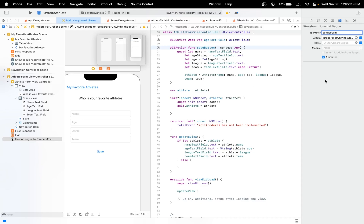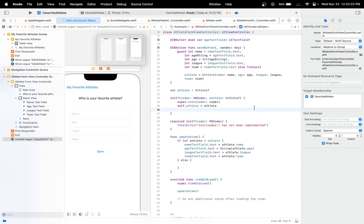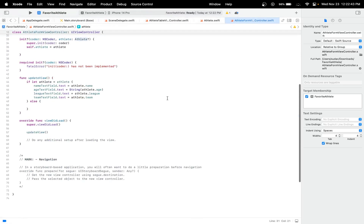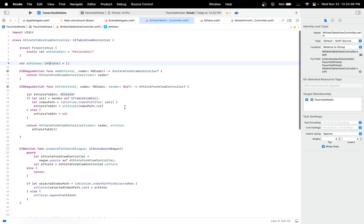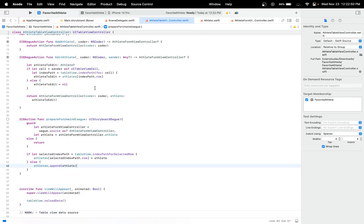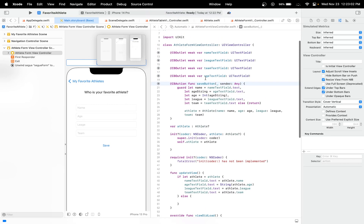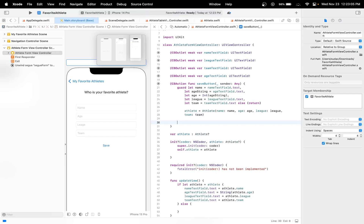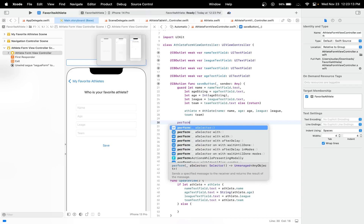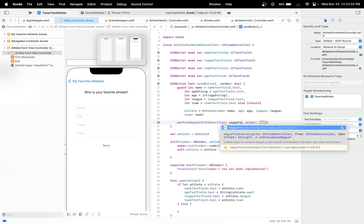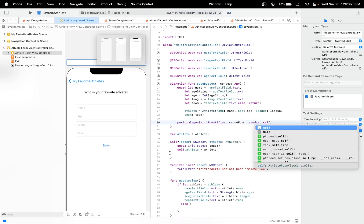Now we have to call our segue. When we click Save, all the work we did earlier — in our AthleteFormViewController's save button — at the end we're going to call performSegue with identifier. The identifier is what we set earlier, make sure it's the exact same one or else your app may crash. The name is 'form segue' — put it in double quotes — and the sender would be self.